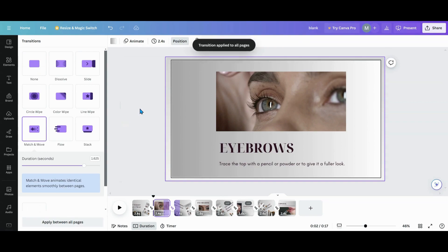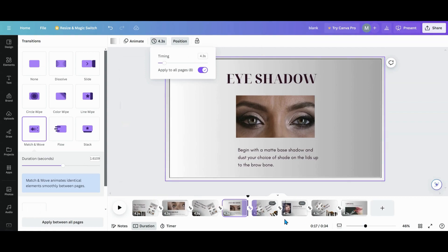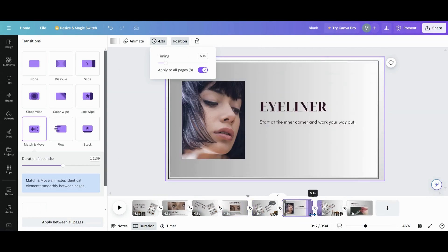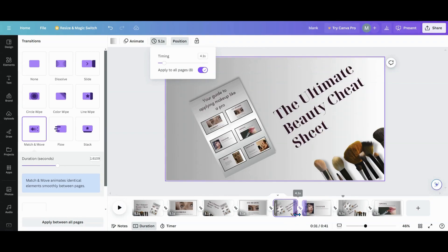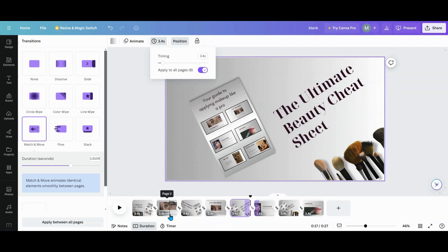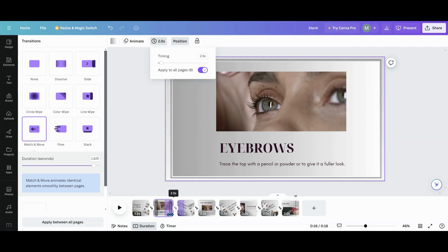Make sure Match and Move is applied between all pages. Then go and set your timing between all pages. Then go and bump up the timing on the information slides, because those are your information ones — you want your timing up on those. Set those at three, or whatever duration you want between them.